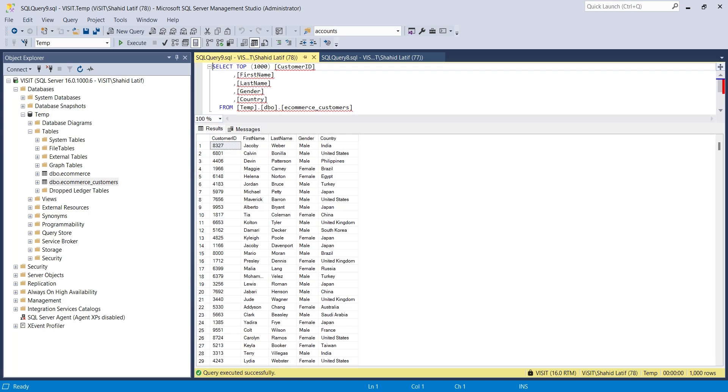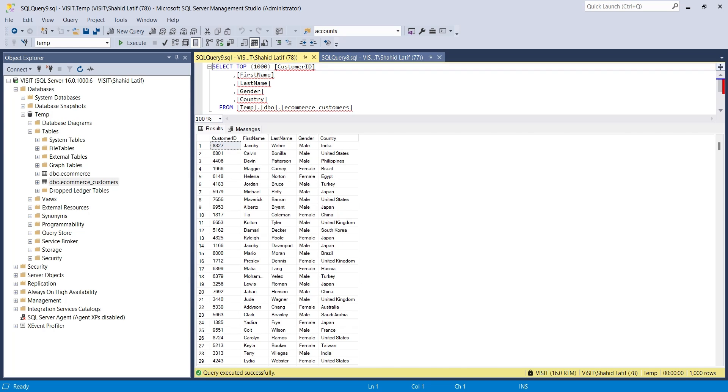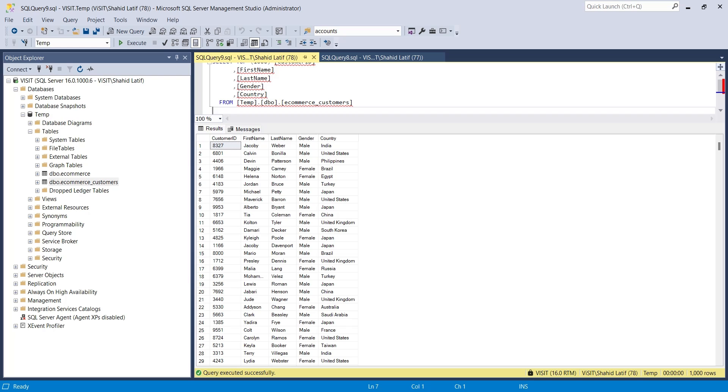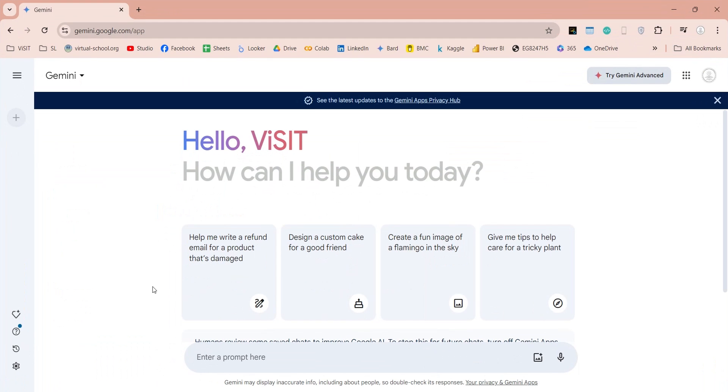We will rather ask Gemini to generate SQL queries for us. There are two ways we can ask Gemini to do this. We can describe our scenario in text and ask Gemini to create a query.